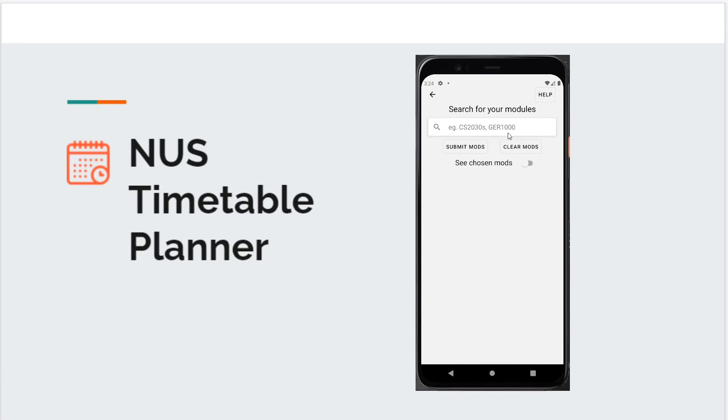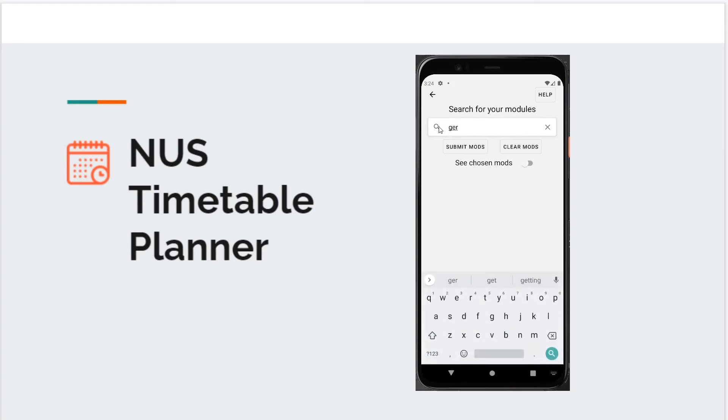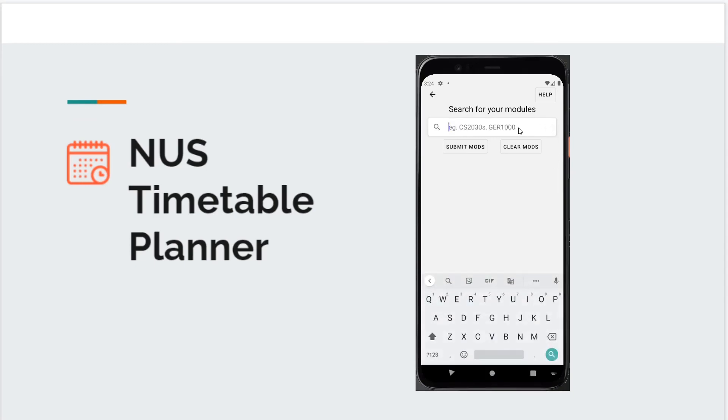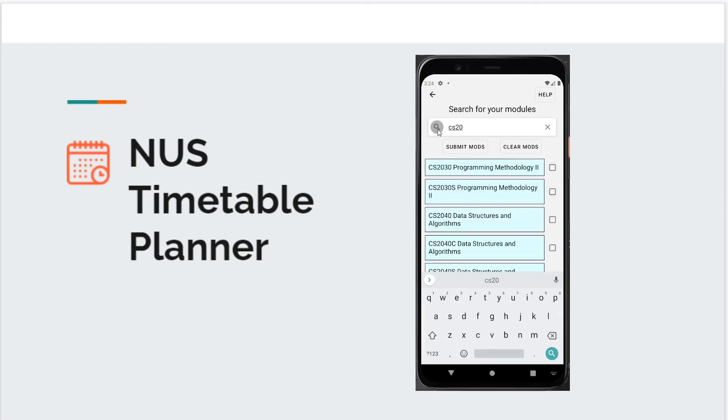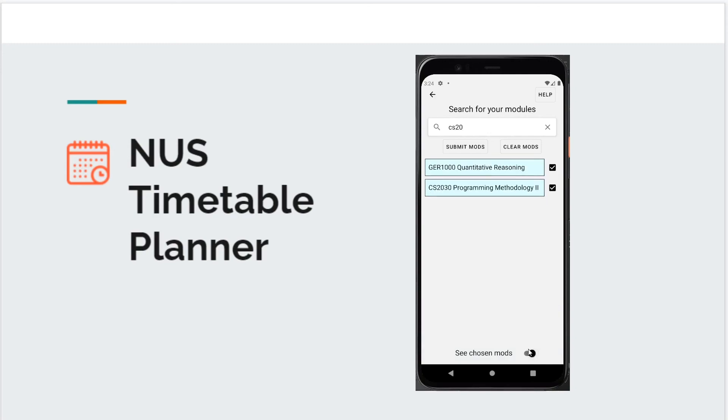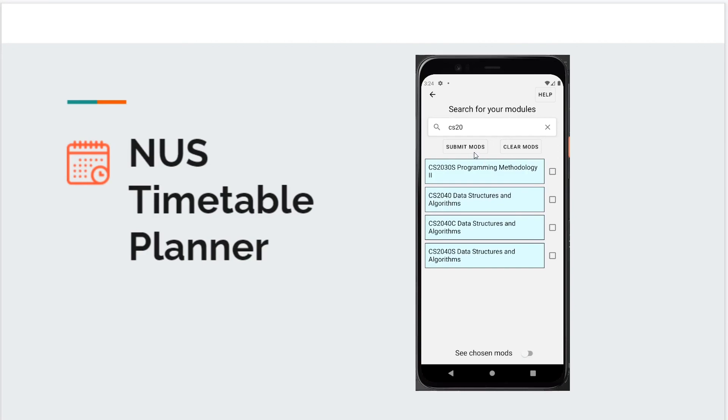For example, I can search for a module and select it. I can search for other modules such as CS2030. I can also choose to see the modules I've selected, and if I don't want any of them, I can delete them. After this, I can submit my modules.